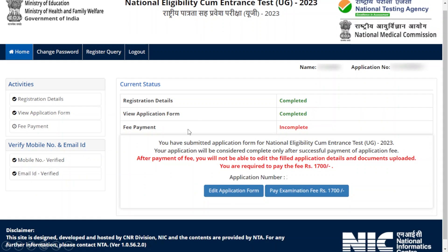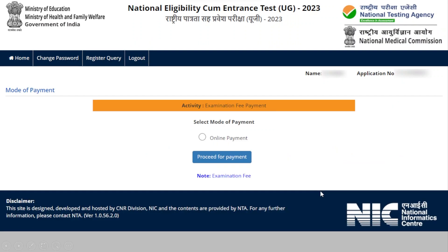After verifying your mobile number and email ID, you will get a page with the option to pay the examination fee. Click 'Pay Examination Fee'. The amount displayed depends on your category. After clicking Pay Examination Fees, you will get a mode of payment page.